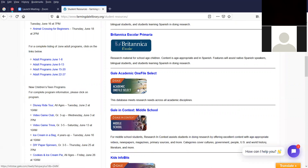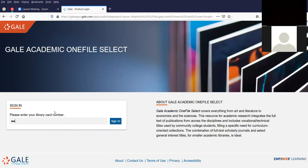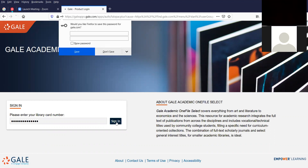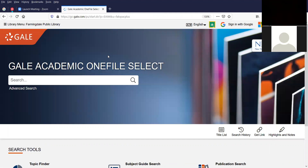The blurb says: this database meets research needs across all academic disciplines — a very nice broad summary. I'm going to click on the title of it, and I'll need to put my barcode in. I'm going to sign in, and now we have access to Gale Academic OneFile Select.